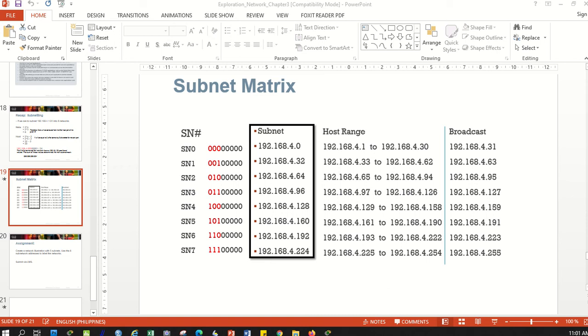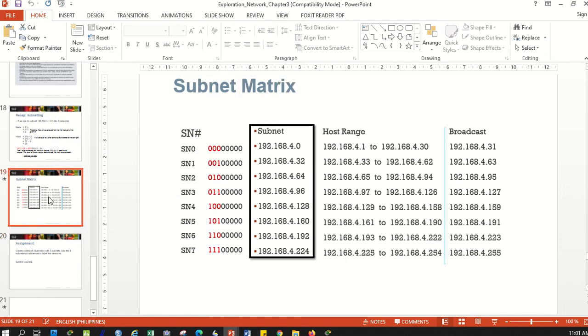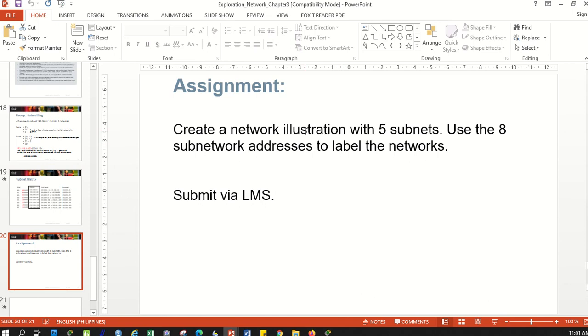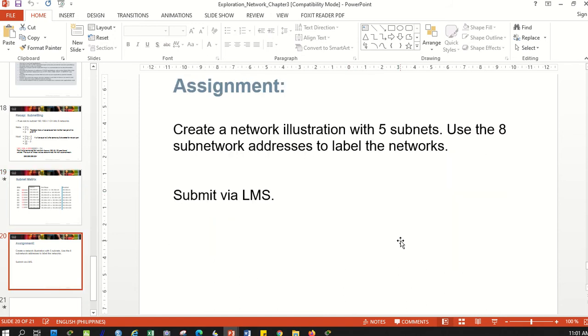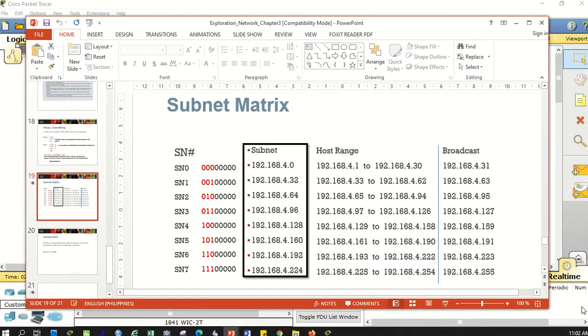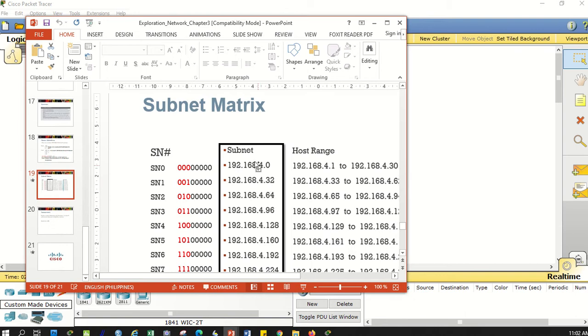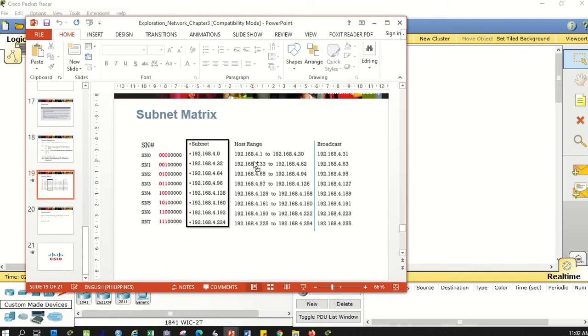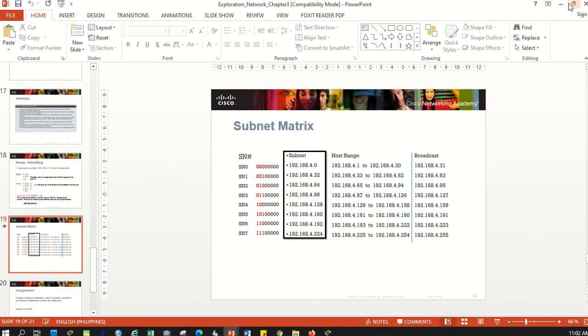Good morning. In this video I'm going to show you a sample of how to answer the last activity given to you. This is your problem: using this subnet matrix with eight subnets, you are to illustrate or draw five subnets and use this subnetting to address the five networks. The latest task is to make the five networks functional. I'll do this step by step so we have a basis for our addressing.